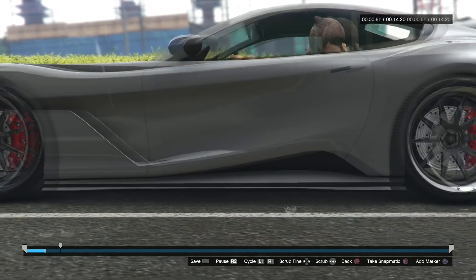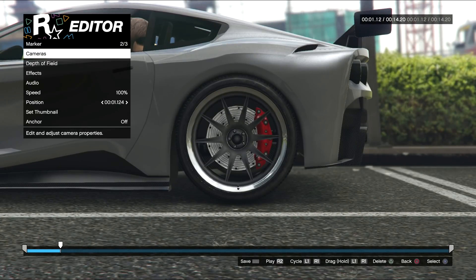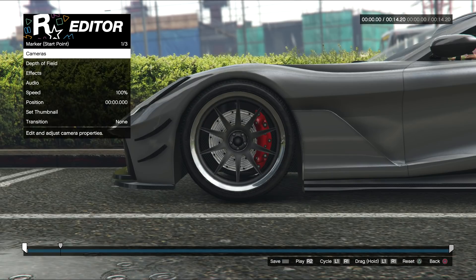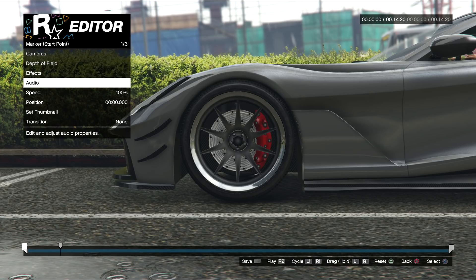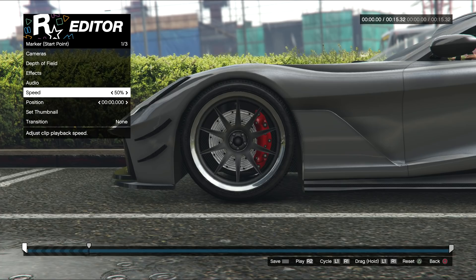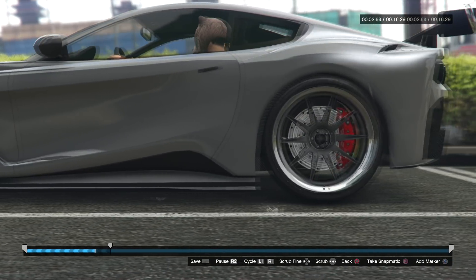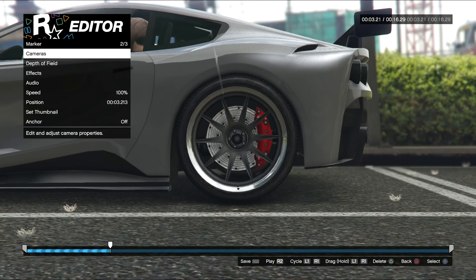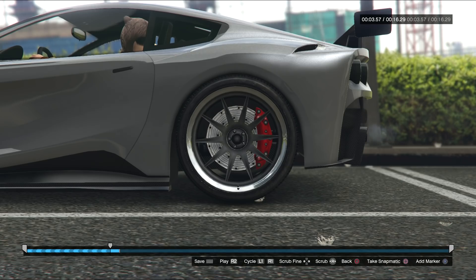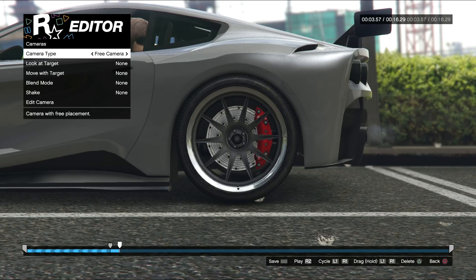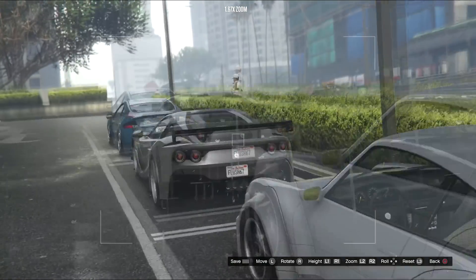If you think the camera move is too fast, go back to the first checkpoint, back out of the camera settings, and you'll see a 'Speed' option. You can set it to 50% for half speed, or 35% — 0.35 of the speed. Play it back and see if you like it. To start the next clip, press X again and then do the same thing: go to Edit Camera and move the camera to your new position.